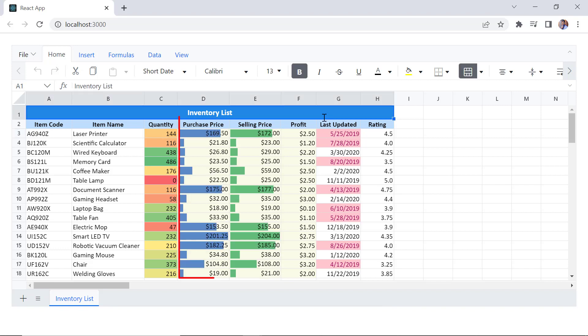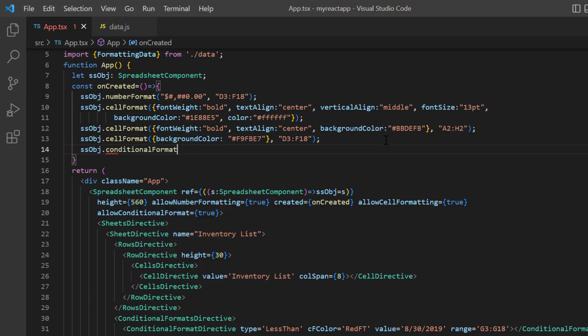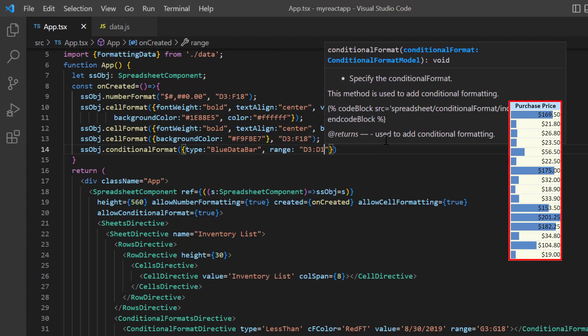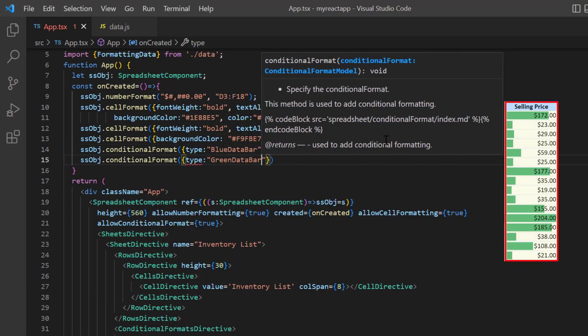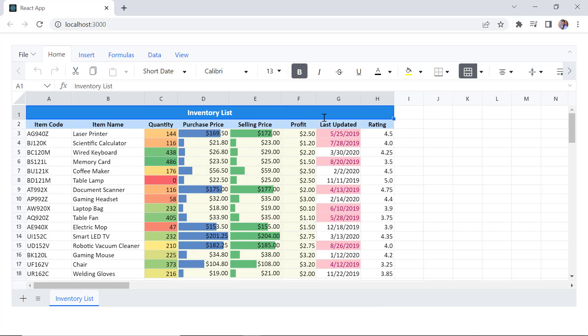We can also represent the data graphically using data bars inside a cell. In the on created callback method, I call the spreadsheet built-in method conditional format using its instance and provide the type as blue data bar and a range of D3 to D18. Similarly, I apply the green data bar to the range E3 to E18. Checking the spreadsheet now, data bars were added to the columns purchase price and selling price. The longest bar represents the highest value and the shorter bars represent the smaller values.